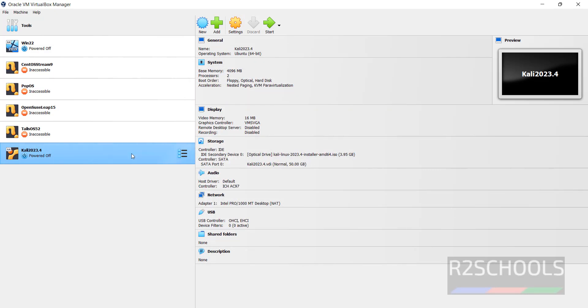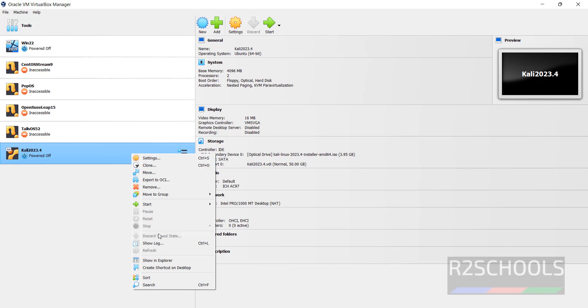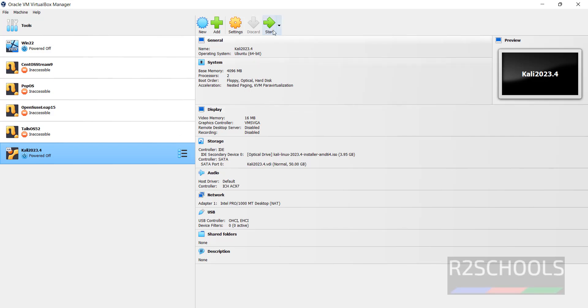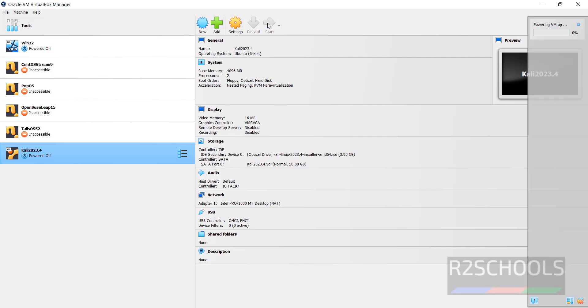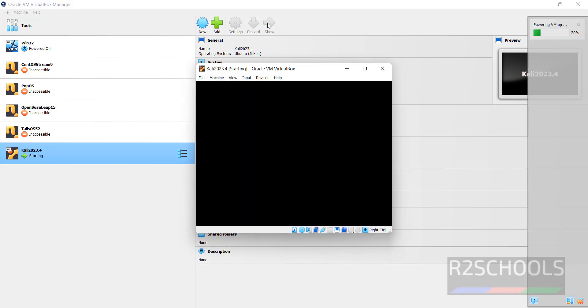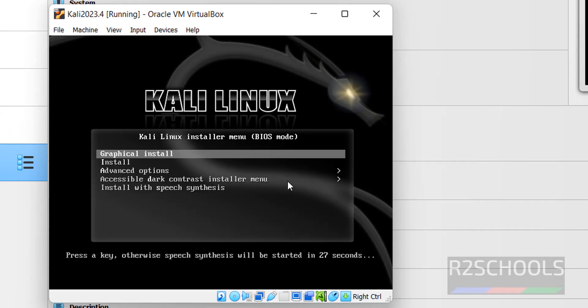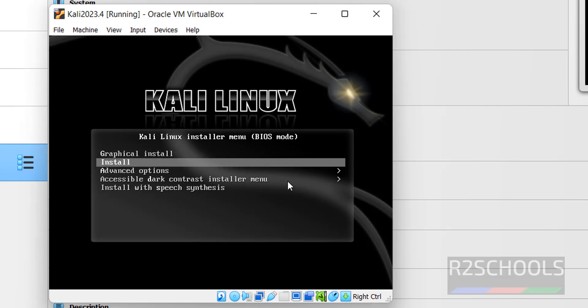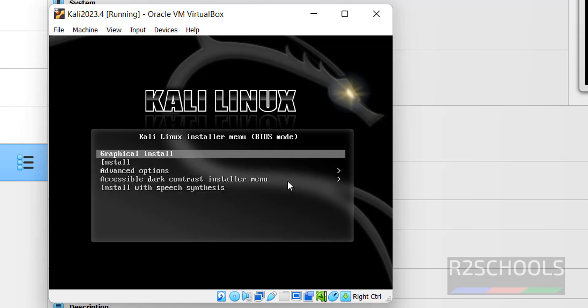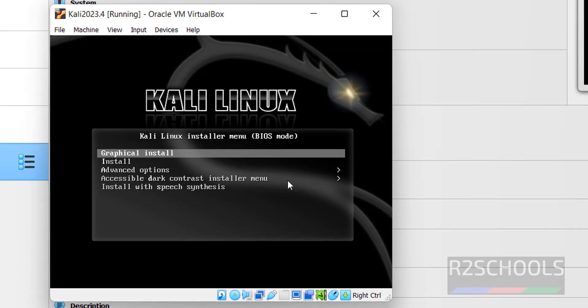Now right click and click on Start. Then select Normal Start, or just click on Start. Both options are same. Use up and down arrows and select the type of installation. Select the first one, that is Graphical Install, and hit enter.